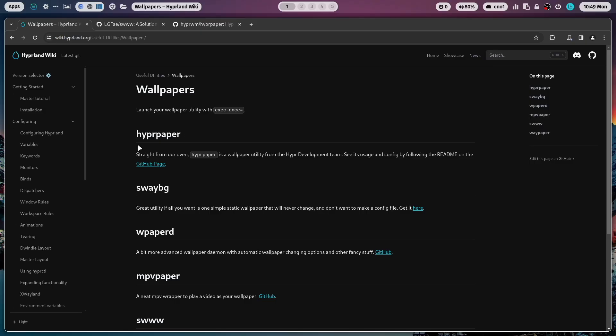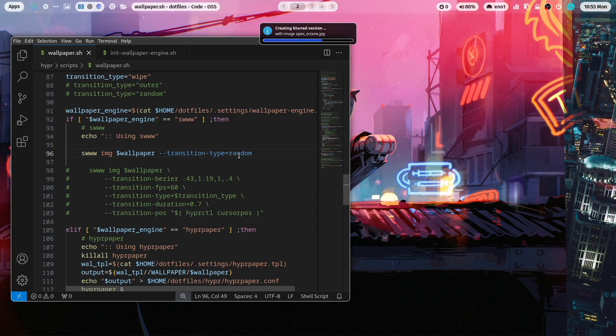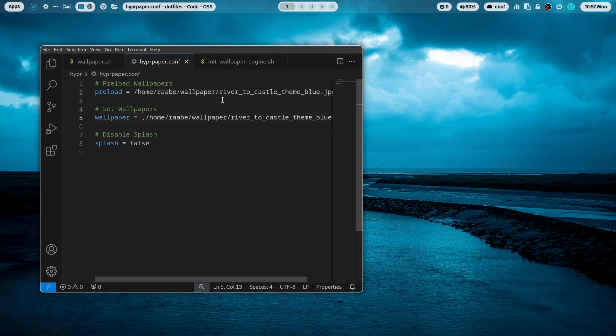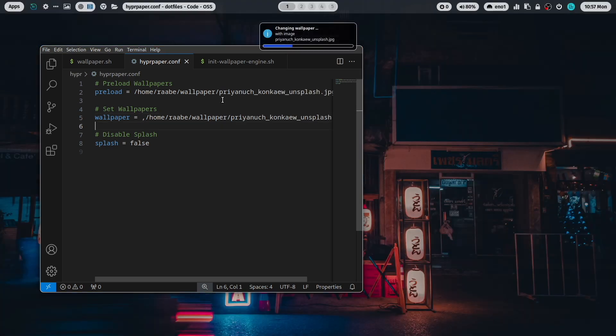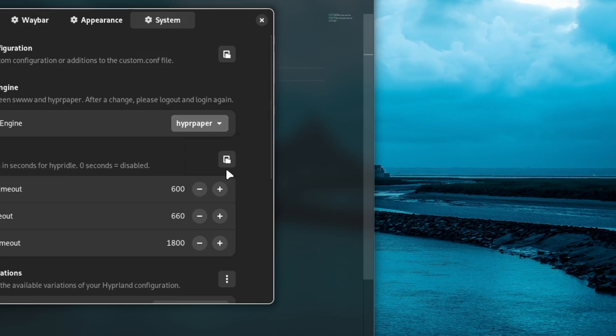There are several options available that you can find on the Hyprland wiki. On my dotfiles I use swww or hyperpaper. With the new version 2.8.4 of my mylinux4work dotfiles you can switch between both wallpaper engines.